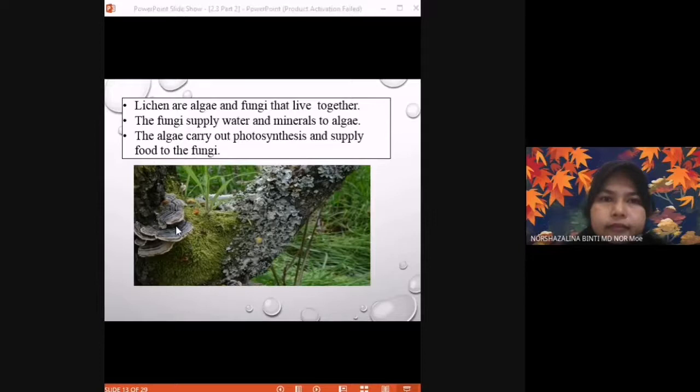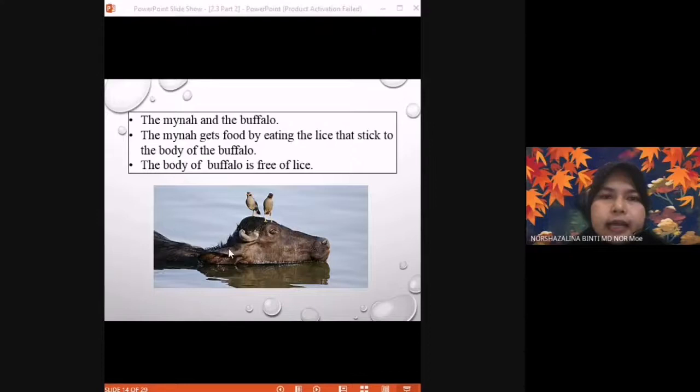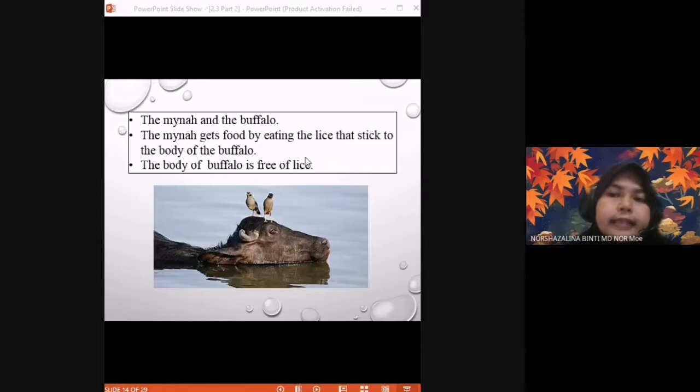Another mutualism example is the myna bird and the buffalo. The myna gets food by eating lice that stick to the body of the buffalo. The buffalo's body becomes free of lice. Both organisms get benefit — the myna gets food and the buffalo is cleaned. This is mutualism.